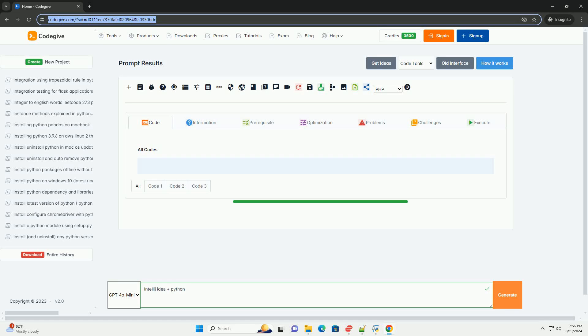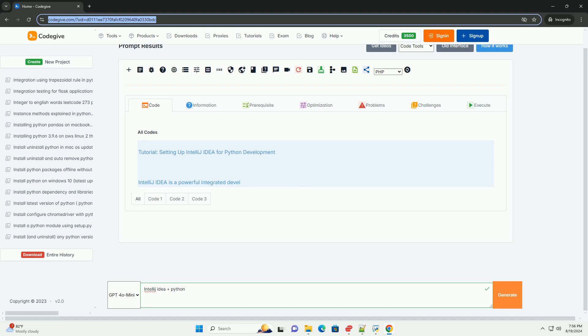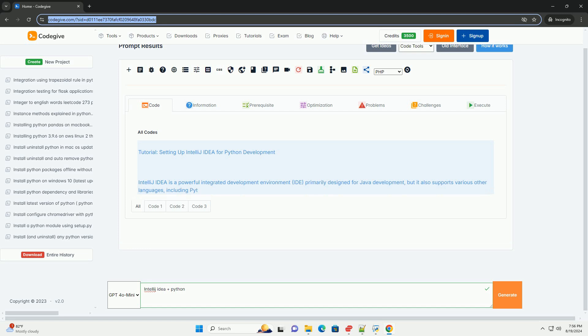Tutorial: Setting up IntelliJ IDEA for Python development. IntelliJ IDEA is a powerful integrated development environment primarily designed for Java development, but it also supports various other languages, including Python.